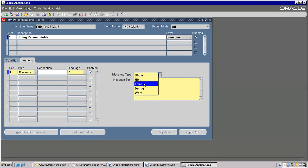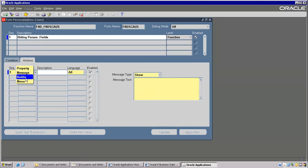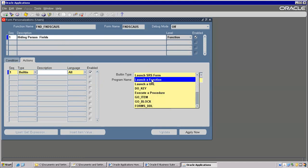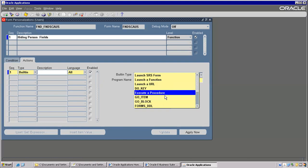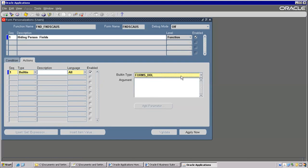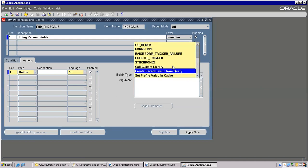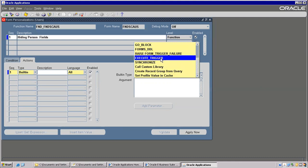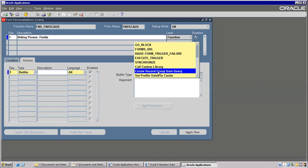You have seen so many error messages while working with Oracle Applications — those are all called messages. Now Built-ins — built-ins means if you want to launch anything here, let's say to launch a function we can use this. To perform DDL operations like creating, altering, dropping — we can go with Forms DLL. To change a LOV, we can use 'create record group from a query.'